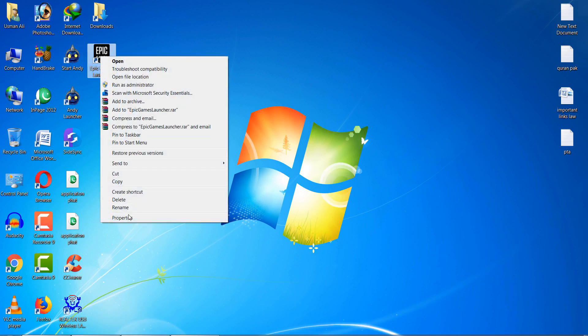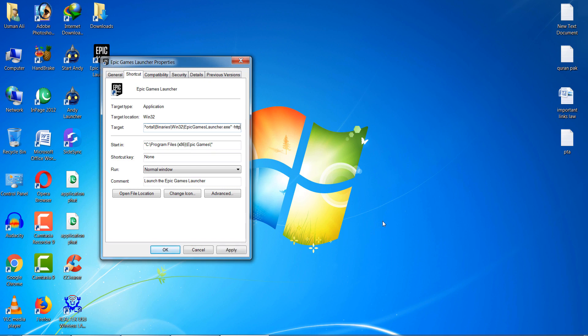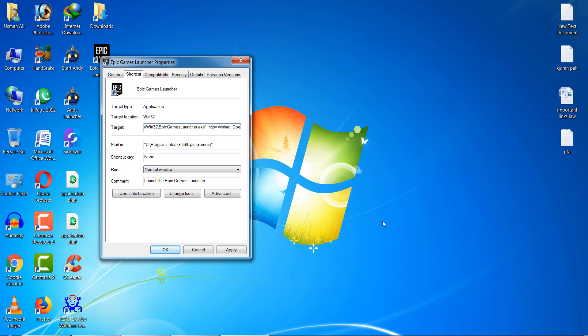After that, go to the Target section and at the end type space dash HTTP and type dash win minute and dash open GL.